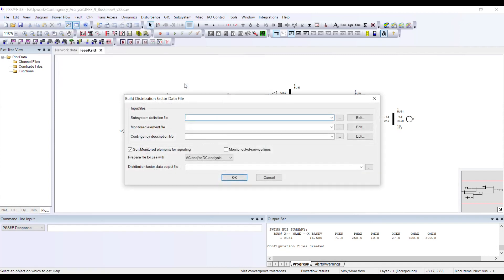If you come from the Sub/Con/Mon creation page, those files will be automatically selected. But if you navigate here from outside, you will need to select the sub, mon, and con files individually.